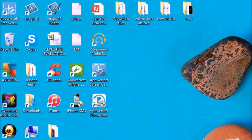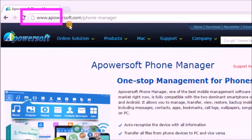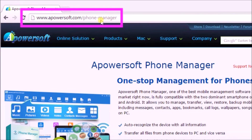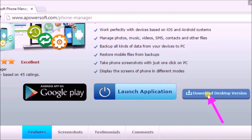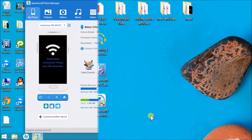Hi guys, today I'll show you how to transfer PDF files to Android using Aparasoft Phone Manager. First, we need to get this tool from its page by clicking on the download desktop version button. After downloading, launch the application and connect the Android phone to the computer.